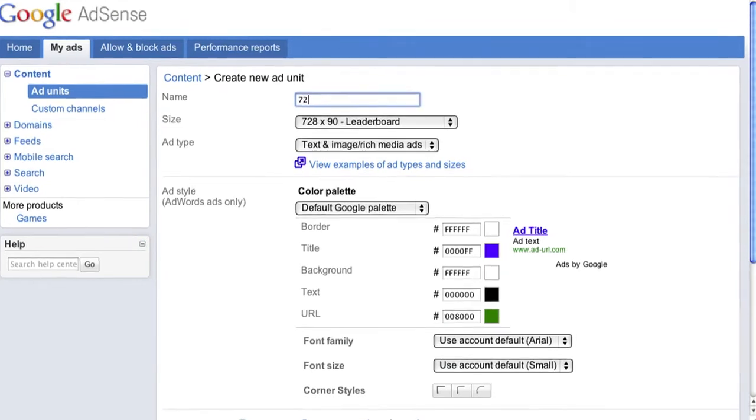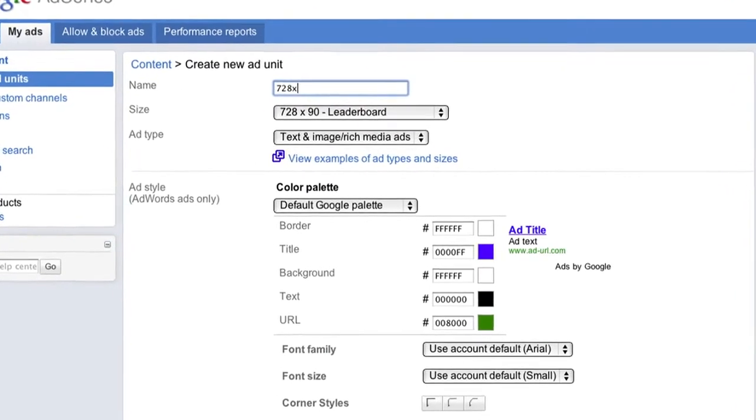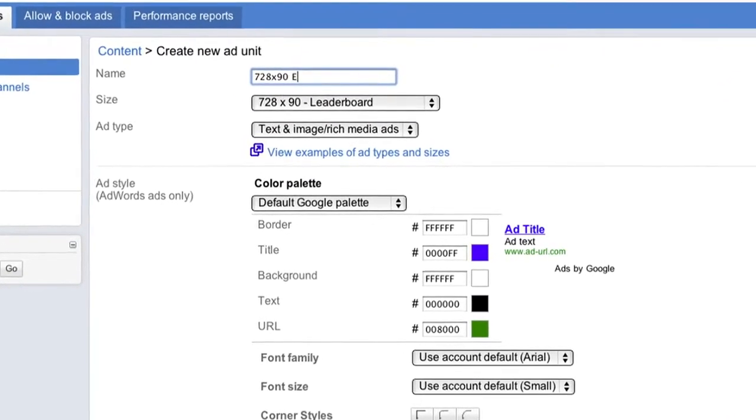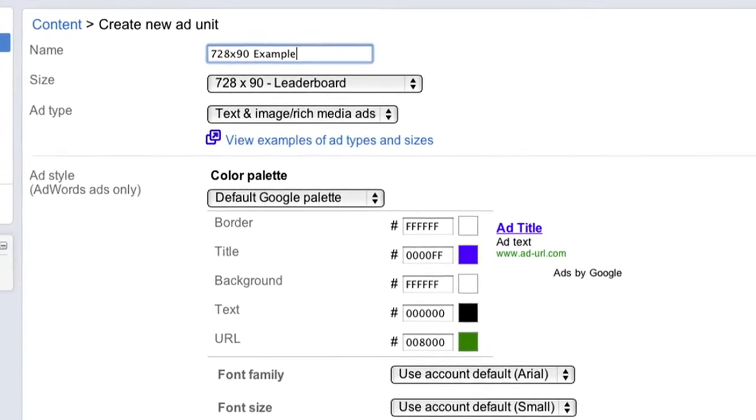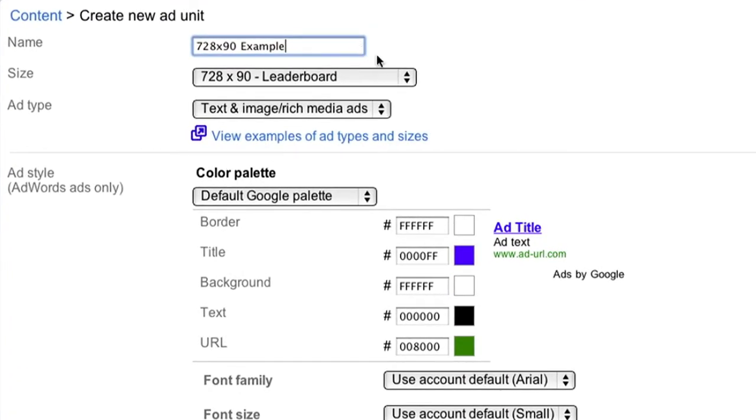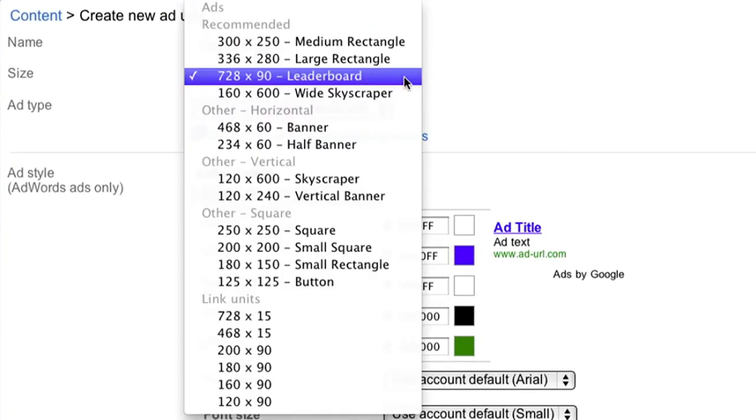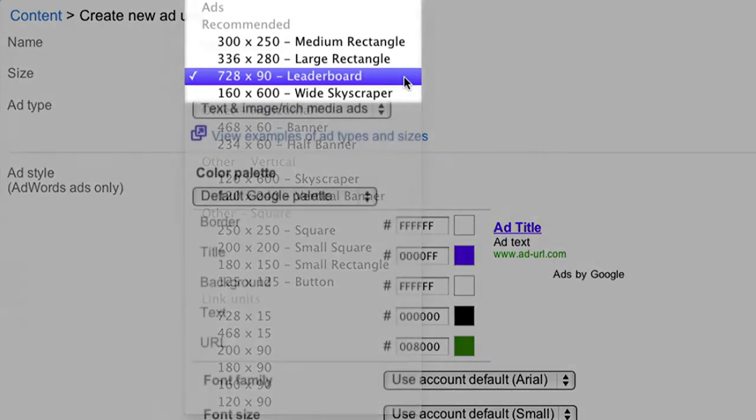Name the ad unit something that you'll be able to recognize so it's easy to find if you want to change the settings later. Next, select the size of the ad unit from the drop-down.